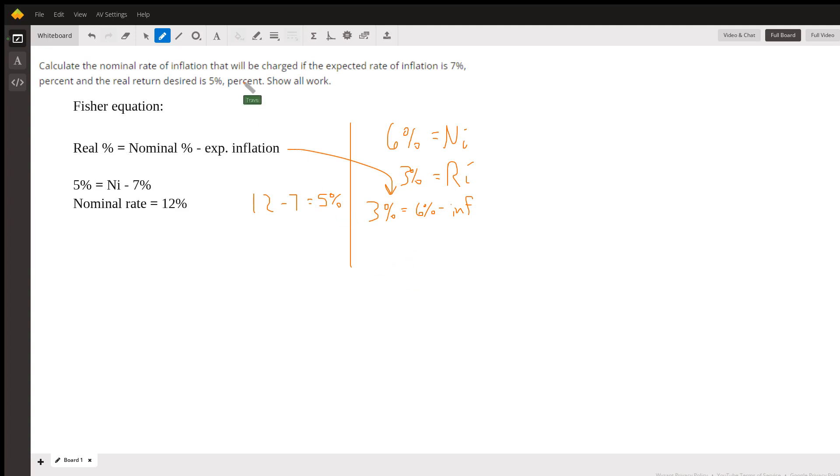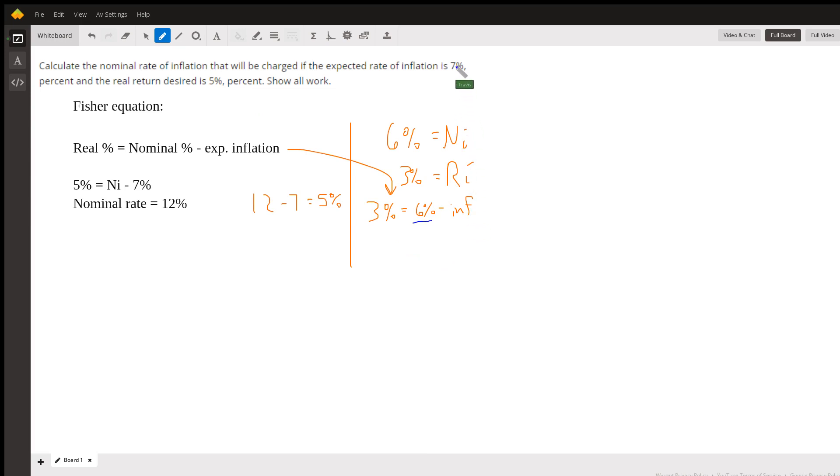Another form of this question sometimes is asked where the nominal rate doesn't change, and then we've changed the inflation rate from an expected rate of 7% to maybe 8%. We ask who benefits or who suffers from that situation.